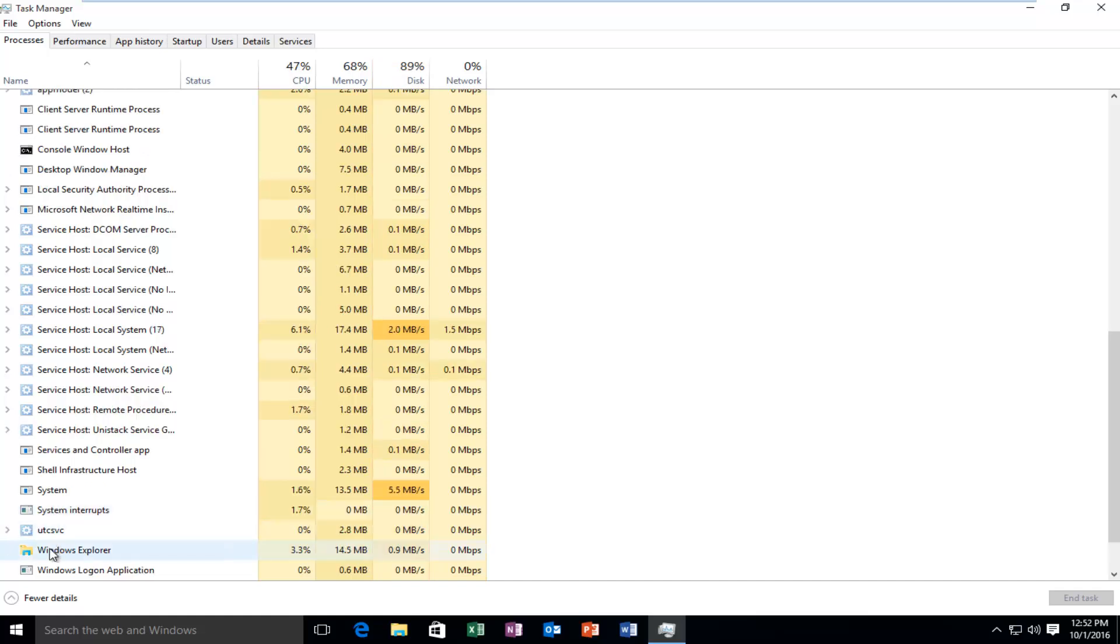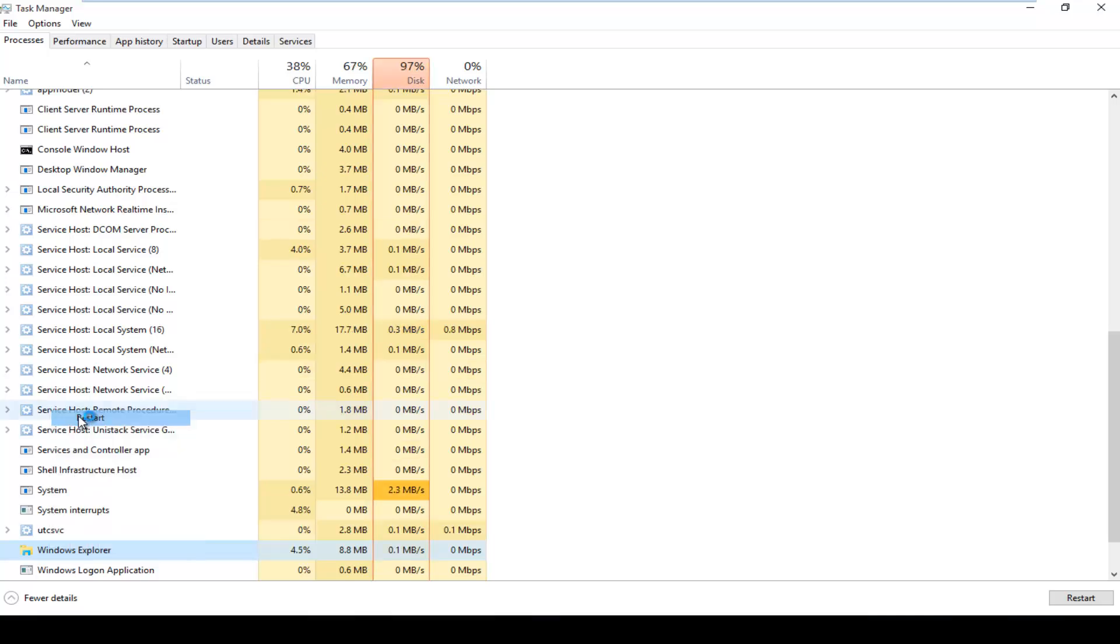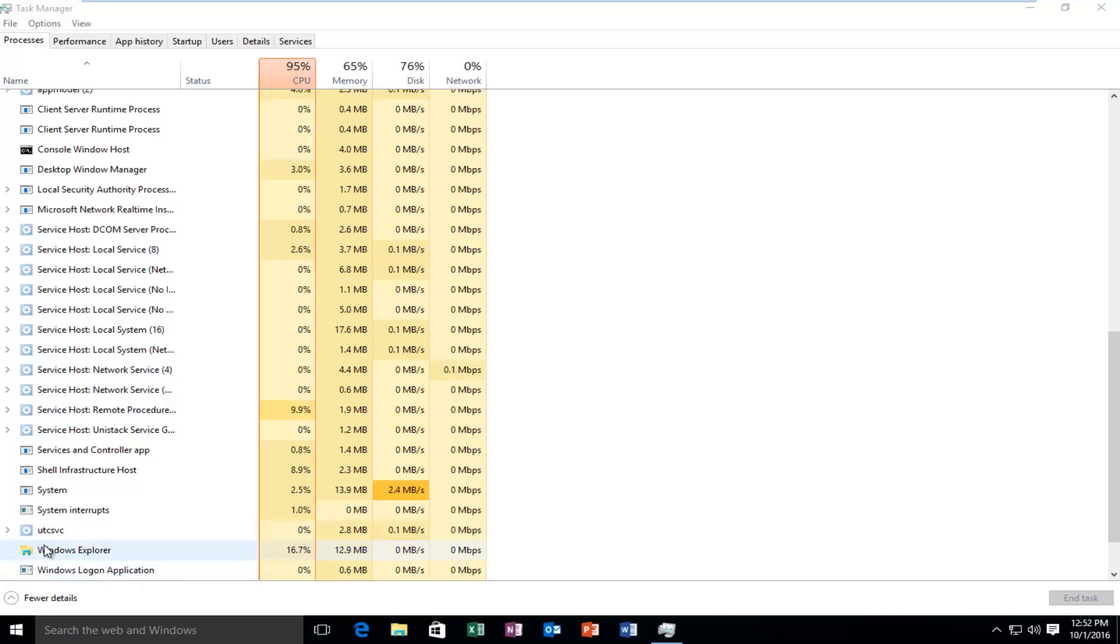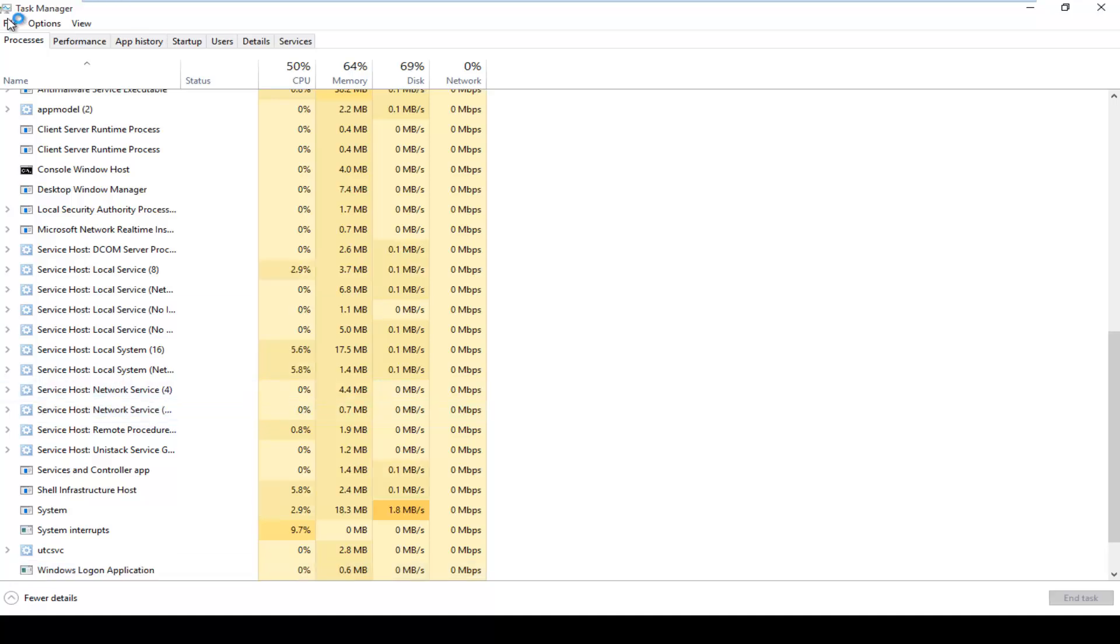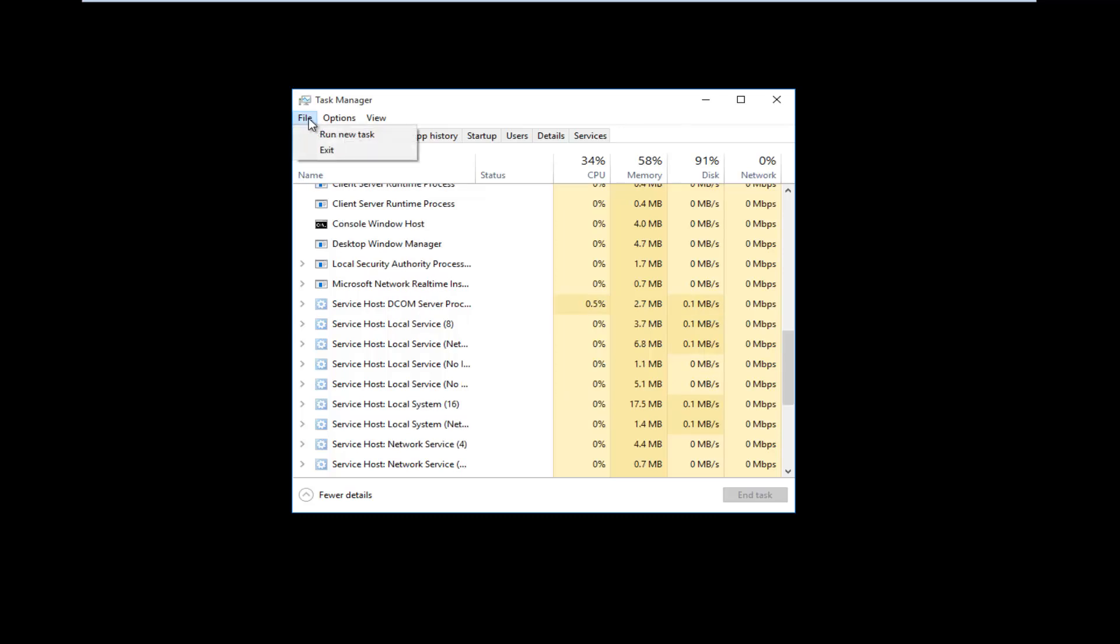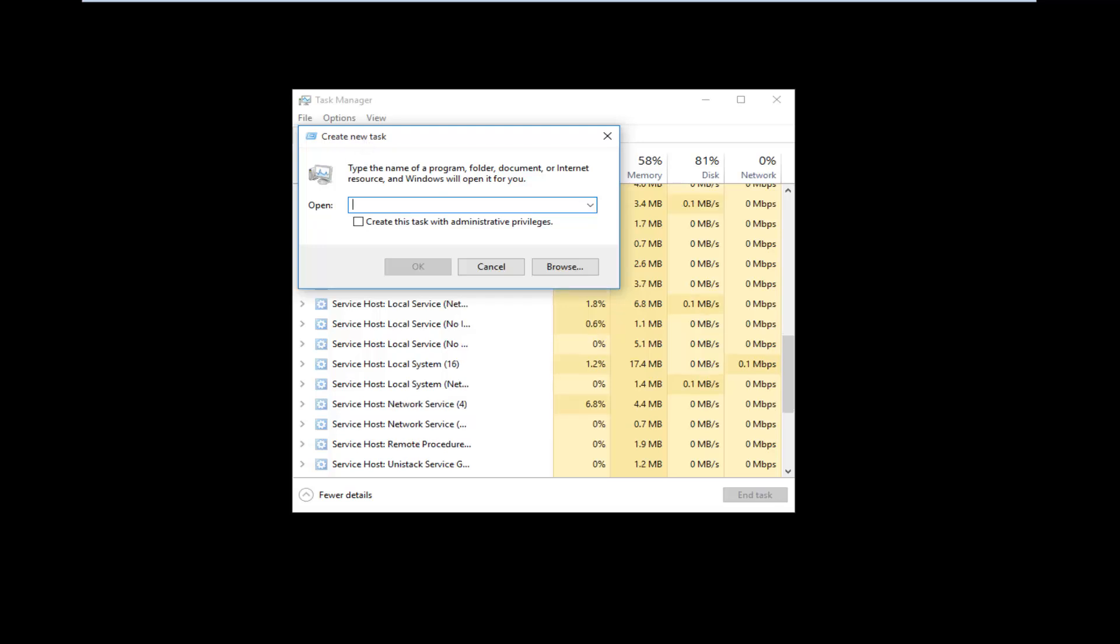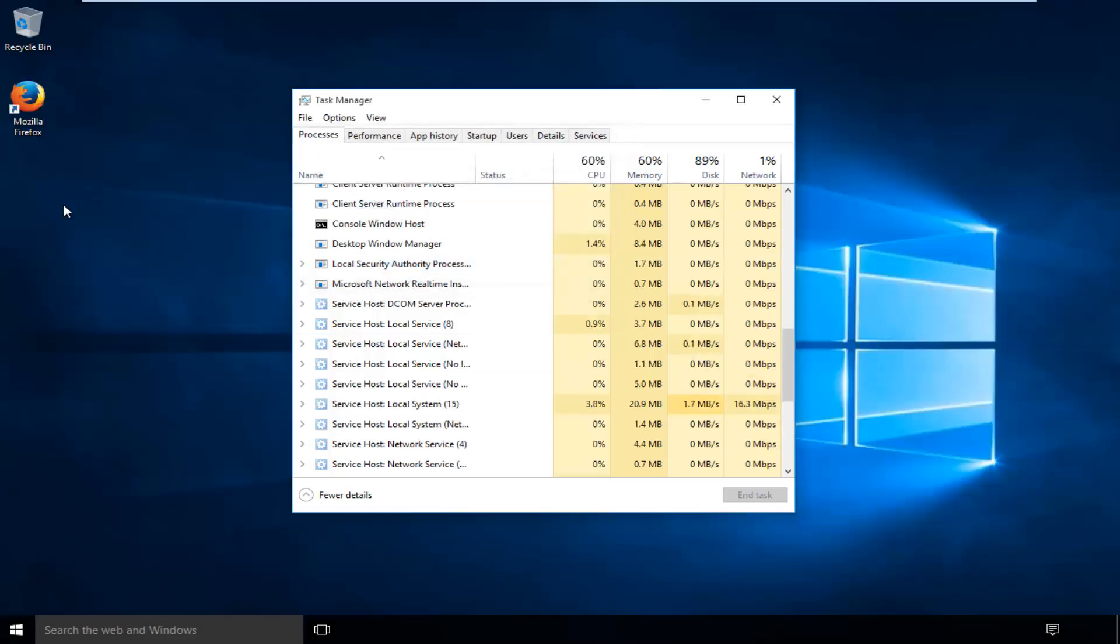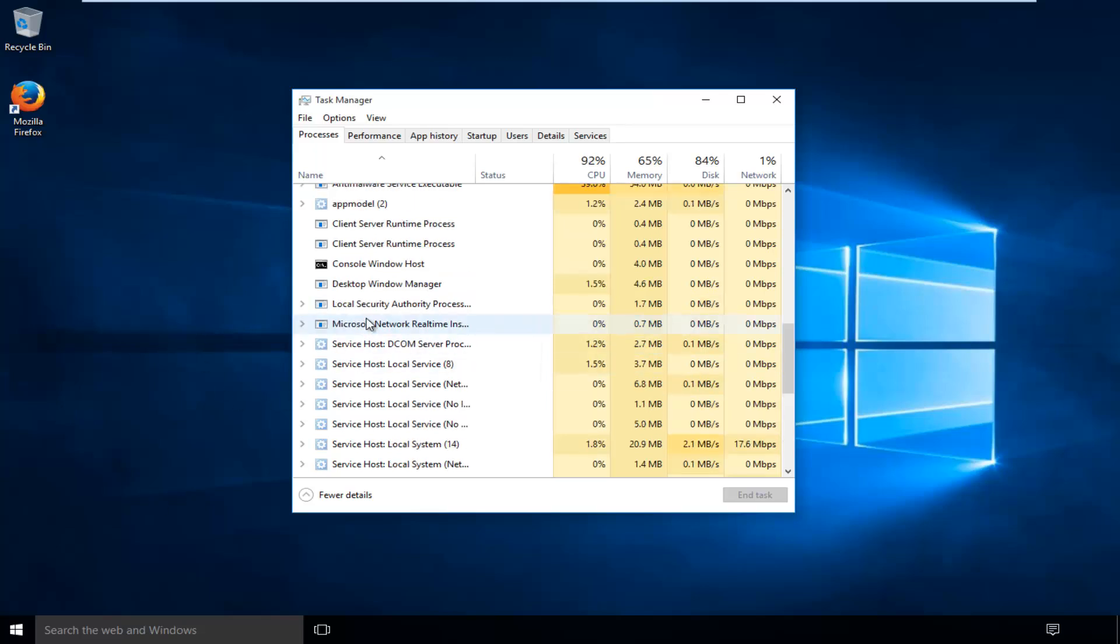You can also right click on the process and then left click on restart, and that will also restart Explorer.exe. You can also right click on Explorer.exe and then end task, and then if you go up to the top of the task manager and left click on file and then left click on run new task, you can actually type in Explorer.exe and then left click on OK and Explorer will start back up.